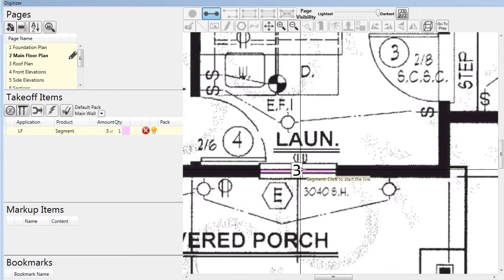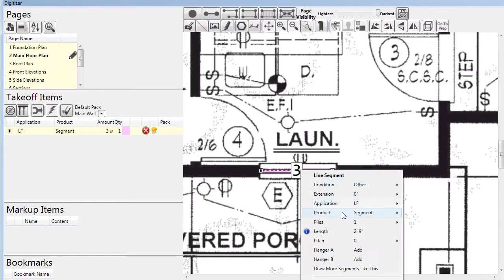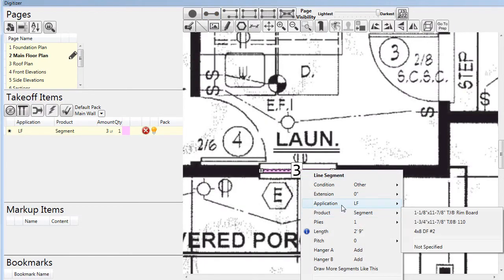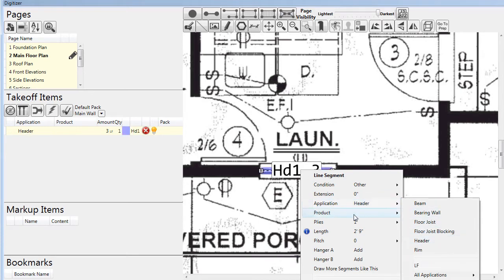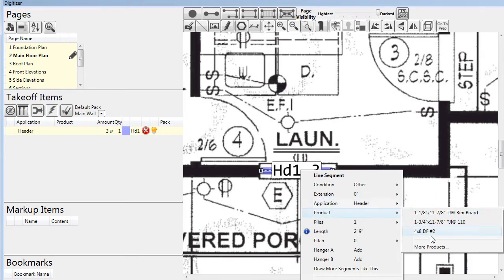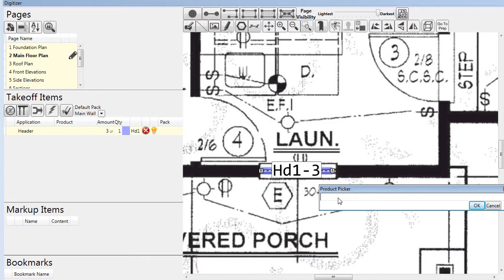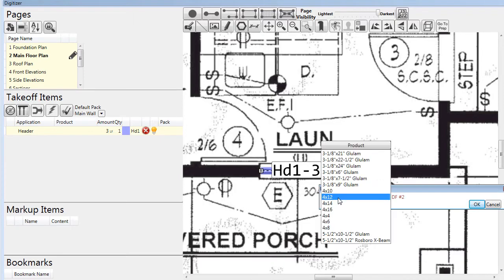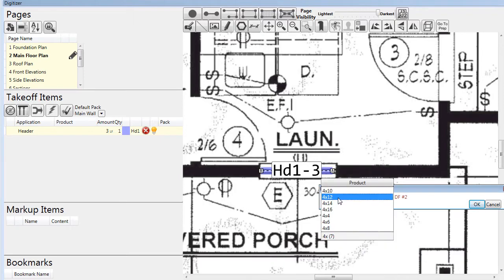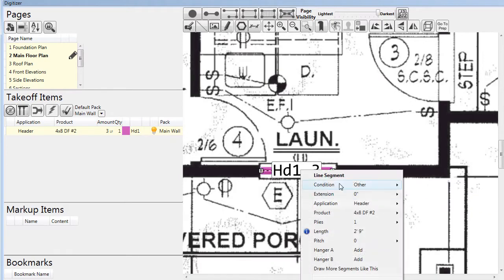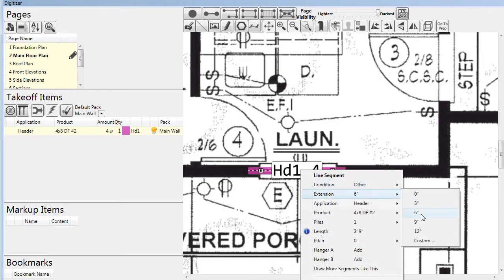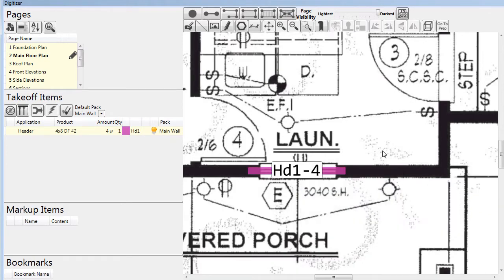Here we are drawing a header on the main floor. As with other takeoff items, assignments can be made for both an application and a product. But for headers, an additional feature is the ability to assign an extension to the segment. In this case, we've indicated that we want a 6-inch extension on each end.